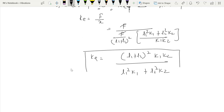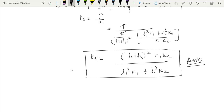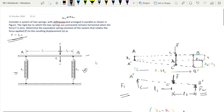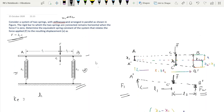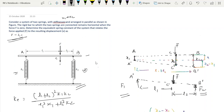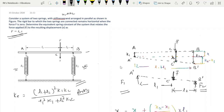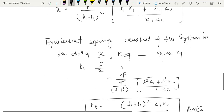So this is our answer. This is the k_equivalent of this system, and this is how we can solve this type of problem. The equivalent spring constant of the system is k_equivalent equals (l1+l2)²·k1·k2 over (l1²·k1 + l2²·k2). This is our answer, and this is the way we find out the k_equivalent.